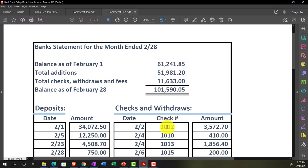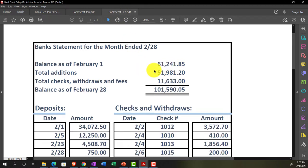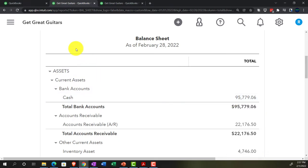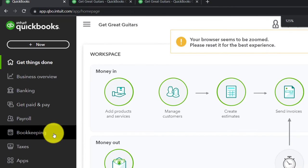Here's the bank statement for the month of February. You can see it starts at $61,241.85 — that was the ending balance from January, which I recognize. The beginning balance of the February statement is $61,241.85. That doesn't tie out directly to our QuickBooks balance sheet, but it does tie to the cleared balance we track through the bank reconciliation widget on the left-hand side.